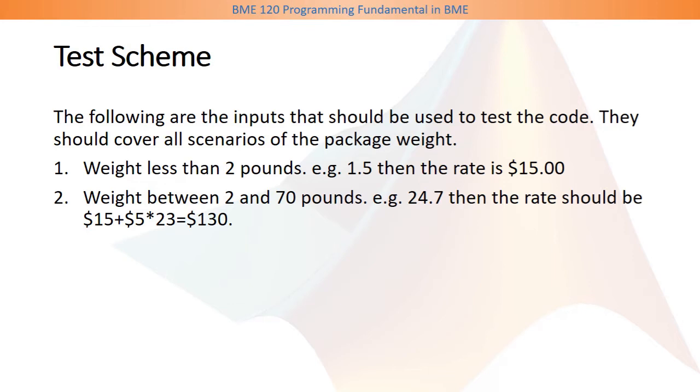So the weight above 2 pounds will be 23 pounds. So this is the rate. It should be $15 plus 5 times 23. So the delivery rate will be $130.